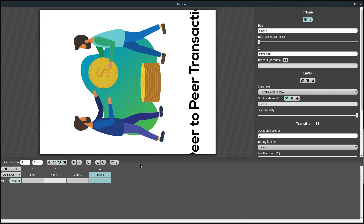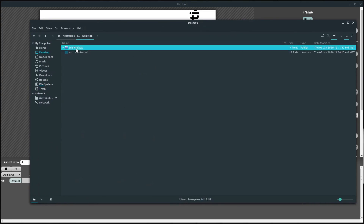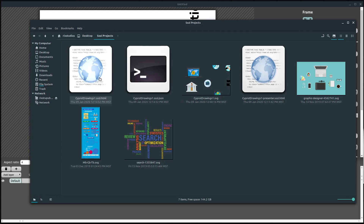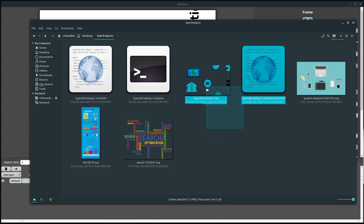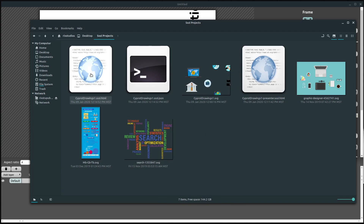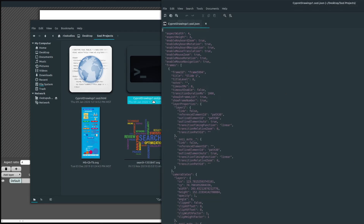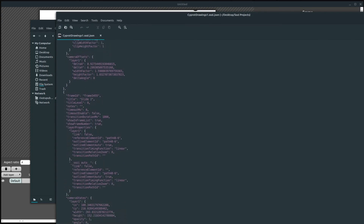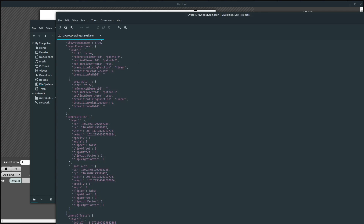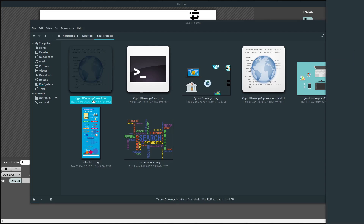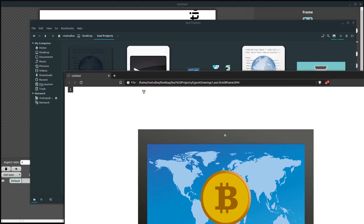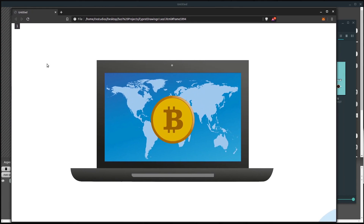We'll get into crop and some of the more advanced tools and settings in the next video. For now, I want to show you what the exported output looks like. If we open the file explorer and go to the desktop folder, as soon as I brought the SVG into Sozi it created three more files. Two of them are .HTML files that open in a web browser, and one is a .JSON file that holds canvas and scene settings — you don't need to pay much attention to the JSON unless you want to.